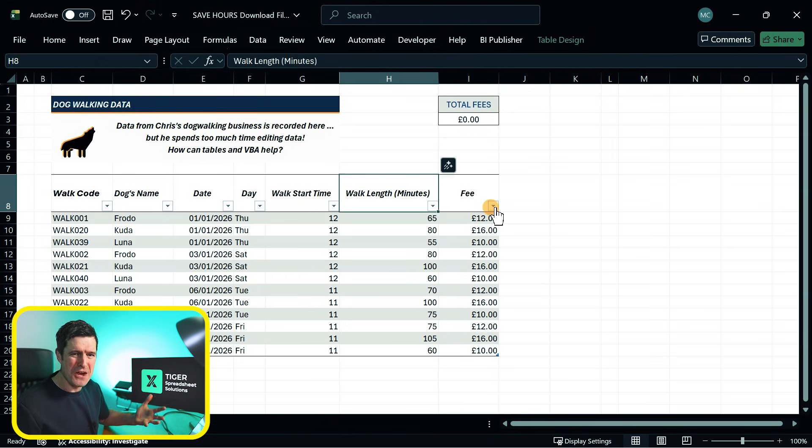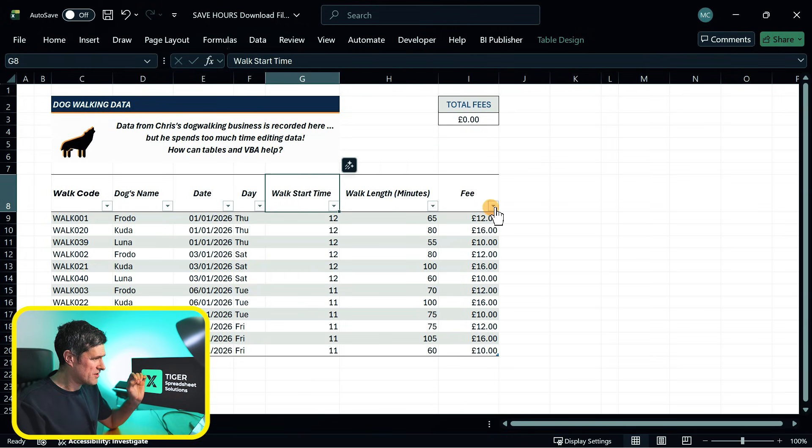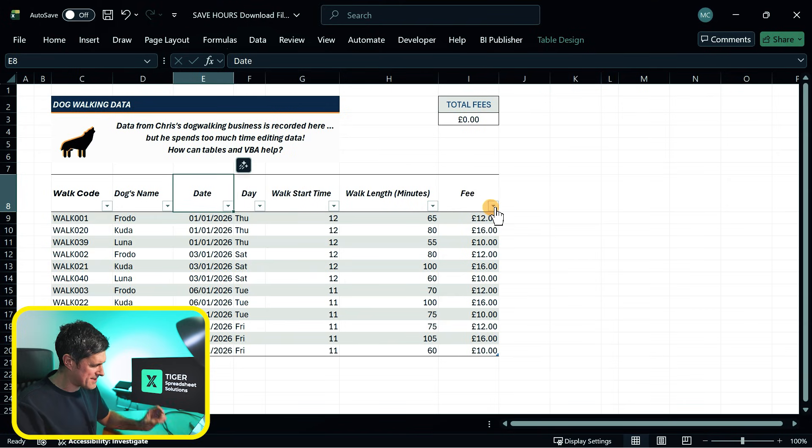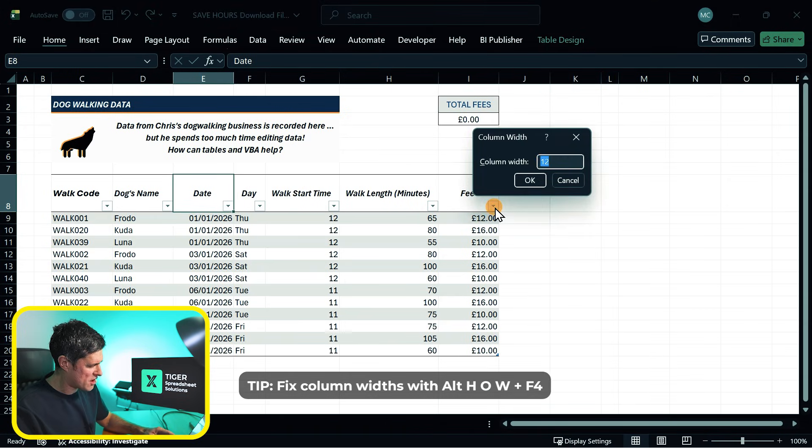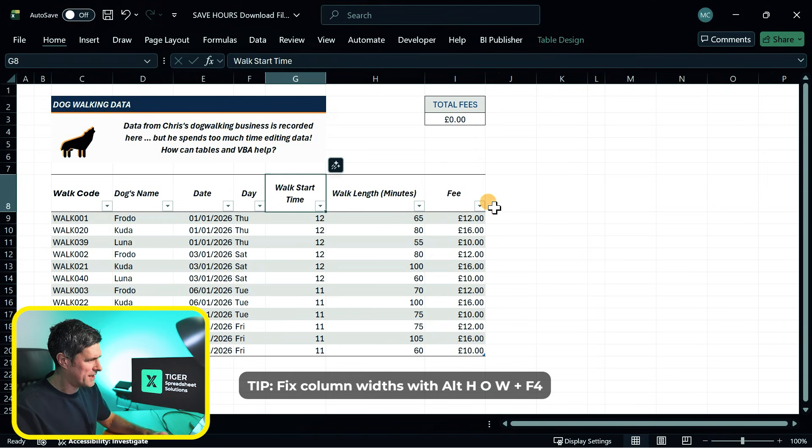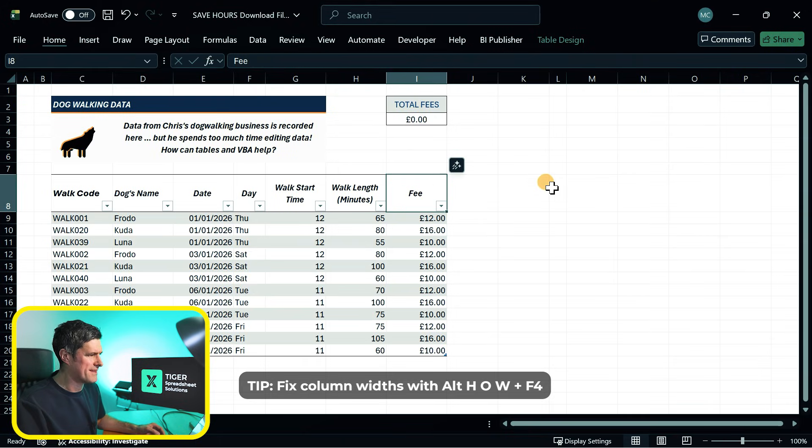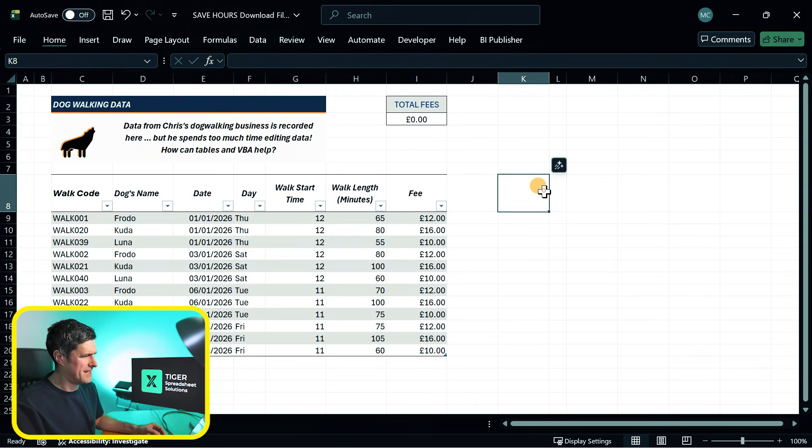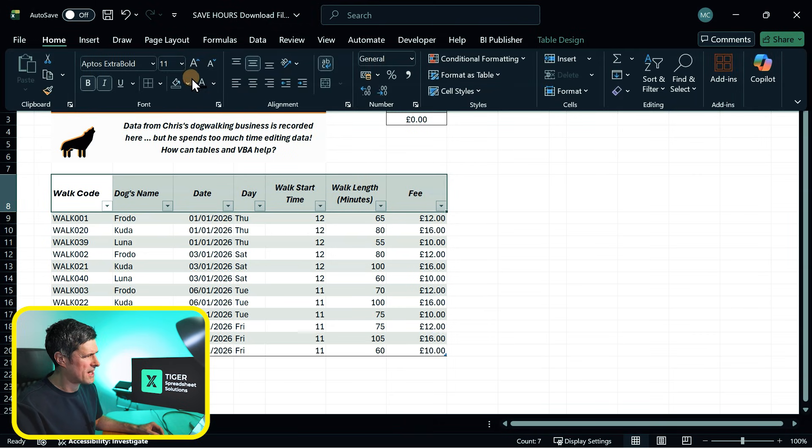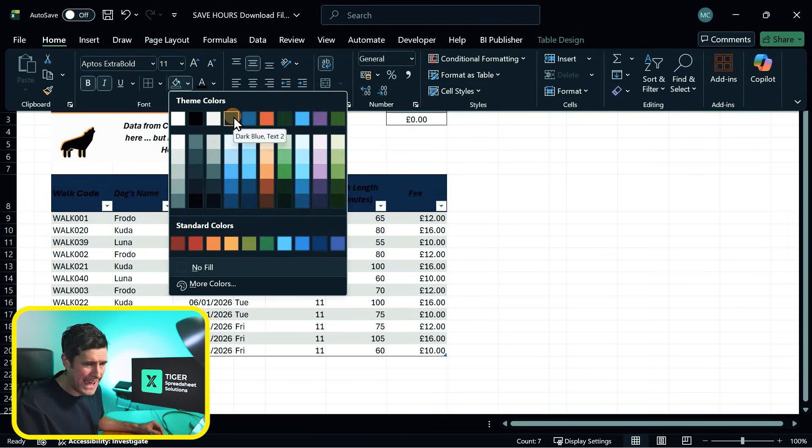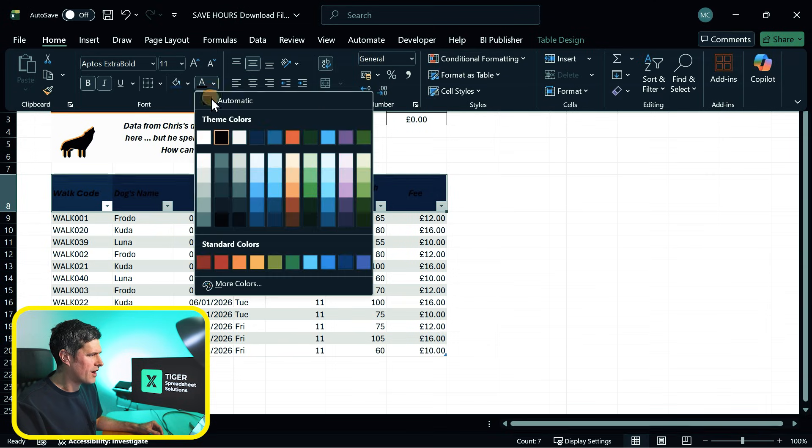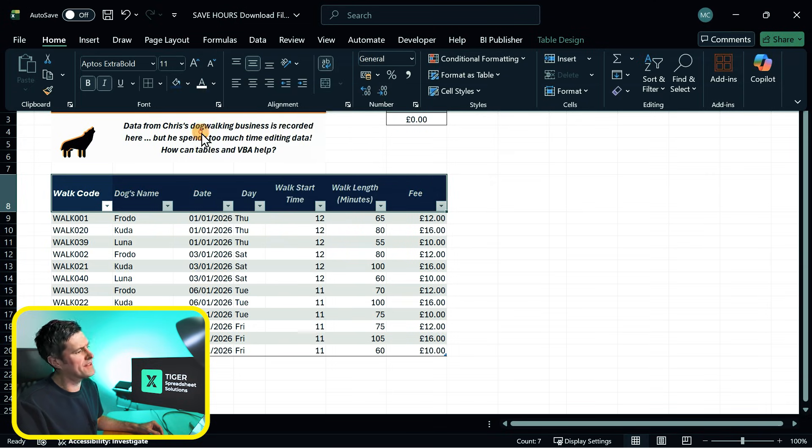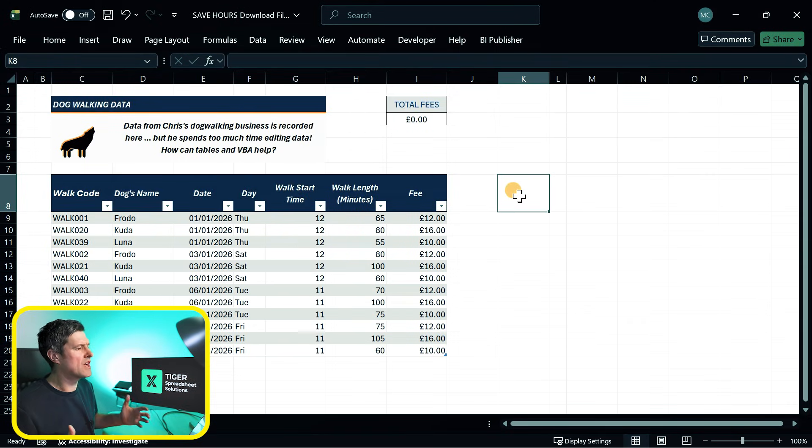Now, for some reason, when you create a table, it will change the column widths. So I'm going to go ahead, Alt-H-O-W here on the Windows PC, then hitting the F4 key. I'm just going to bring those column widths back into line. So the other thing I like to do when creating a table is I do use a custom color on the header row. I usually go for a dark color with the light text there. And this, for me, is a nice, easy, professional look.